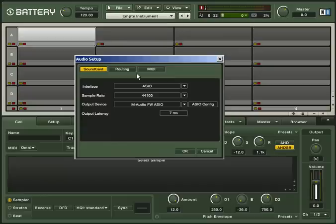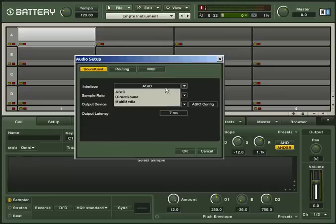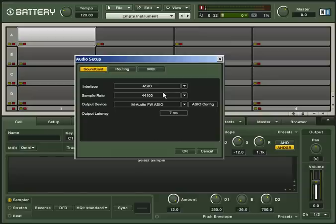First, choose your interface type. ASIO and Core Audio are your best options. Select the desired sample rate and choose your output device.